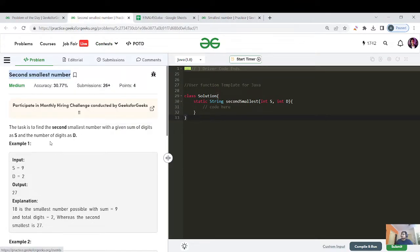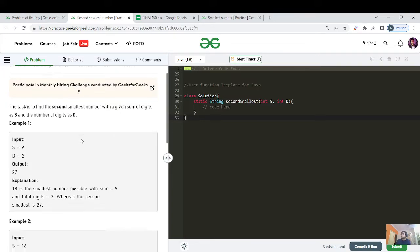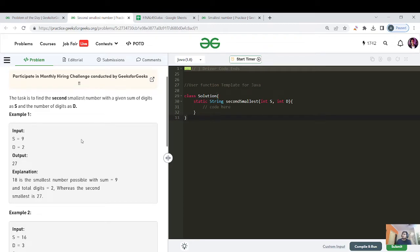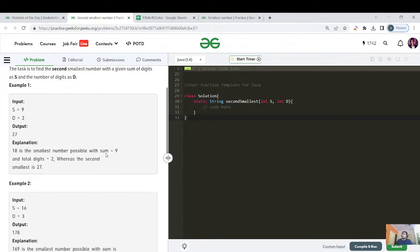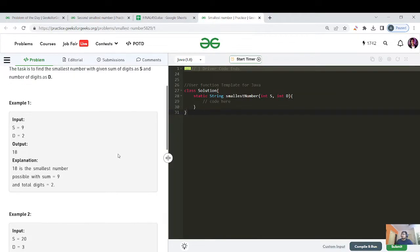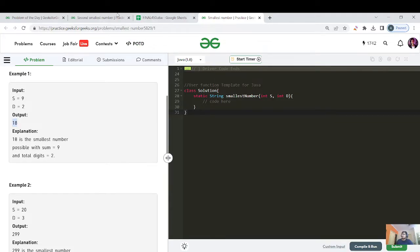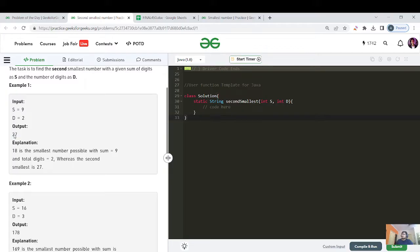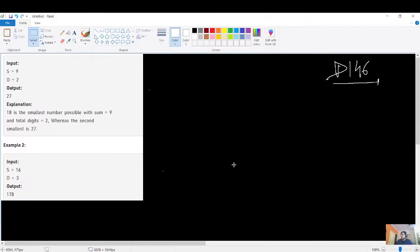We have to find the second smallest number with given sum of digits S and number of digits D. The idea is: let's first find the smallest number, then convert it to the second smallest. For example, with S=9 and D=2, the output is 18, and the second smallest number converted from 18 is 27.